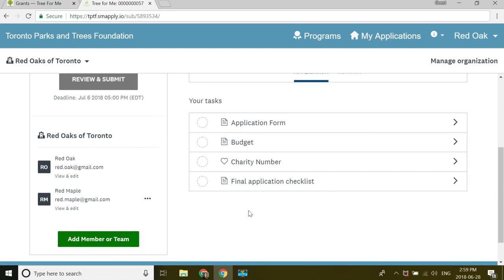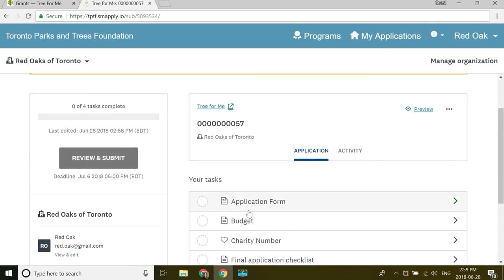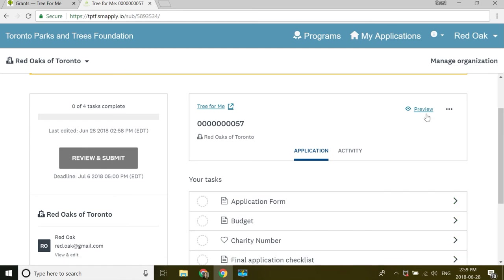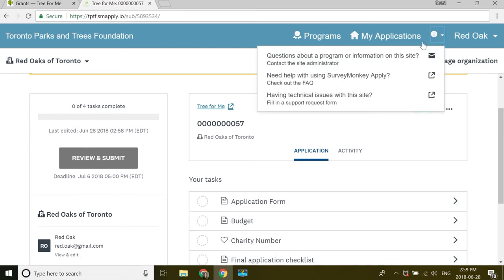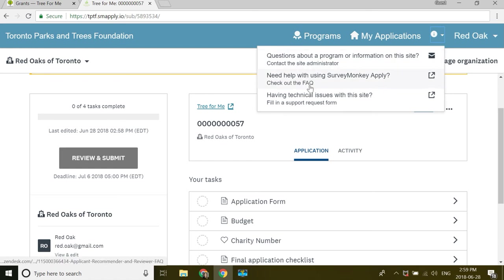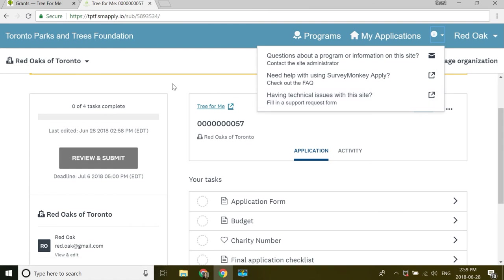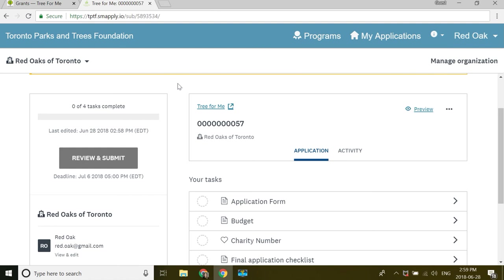If you have any problems with the software, the best quickest solution is to use this information icon up here. SurveyMonkey has great FAQs and really great customer support. So if you're having a technical issue, please use this first. If it's a non-technical issue and it's a question about the application form itself,